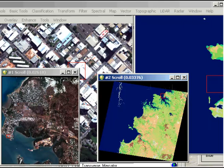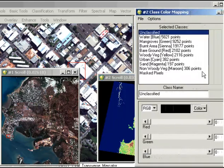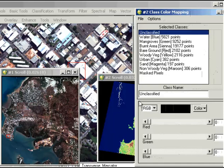The process is to either have field data that you're going to use, or if you don't have it, we use this reference image here. We're going to create some regions of interest to represent each of those land cover types in the original classified image. The classes we have are: water, mangroves, burnt area, bare ground, woody vegetation, urban sand, and non-woody vegetation. The idea is to identify areas representing each of those different features in the WorldView data and create regions of interest to represent those.